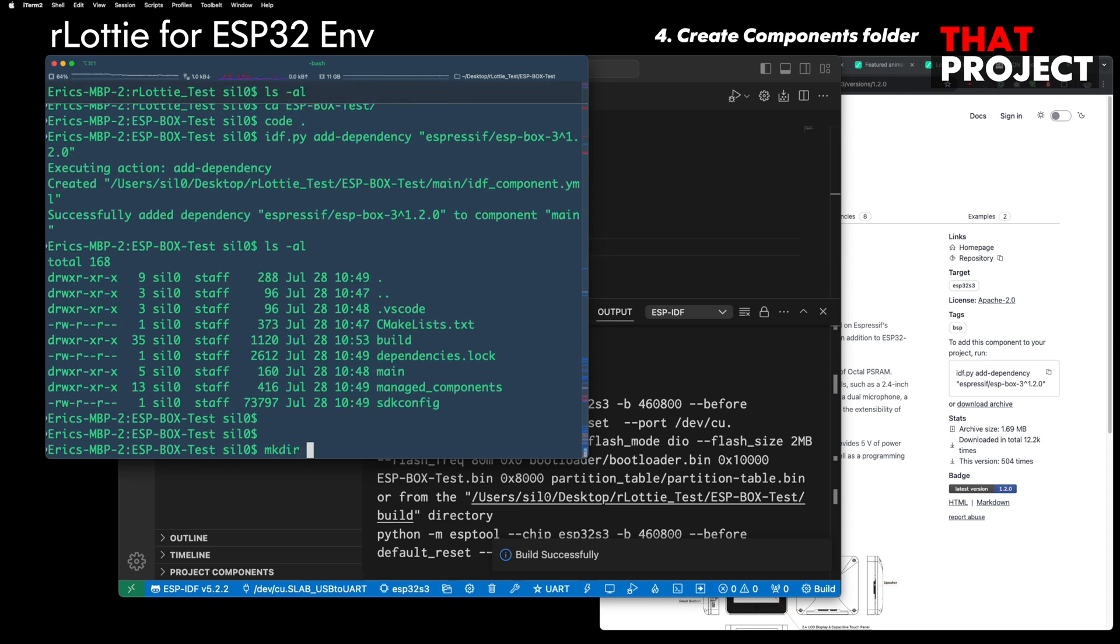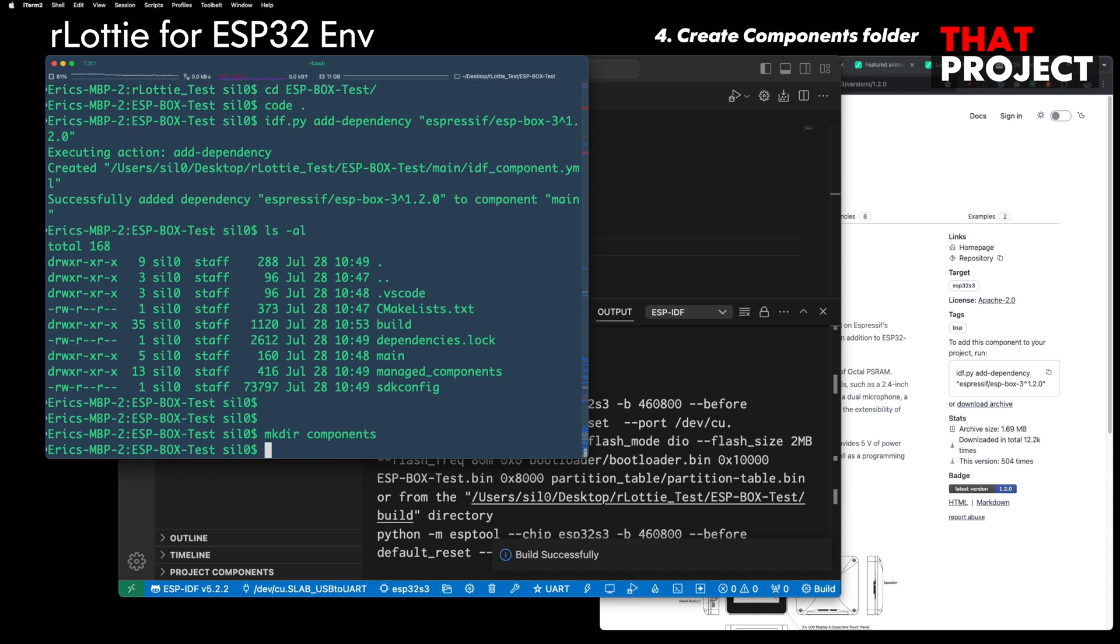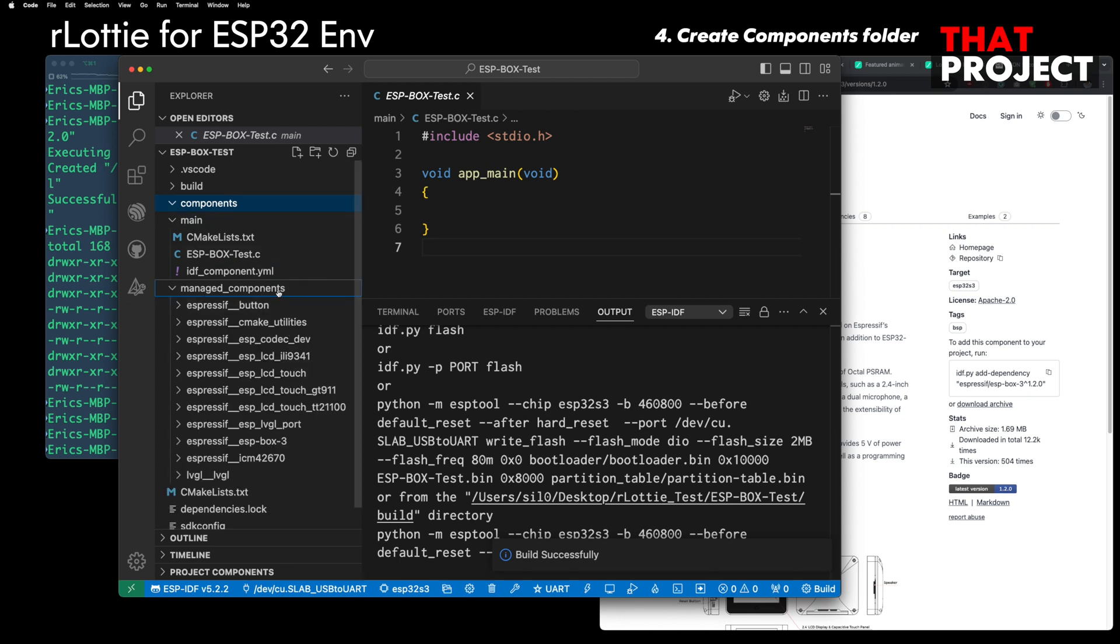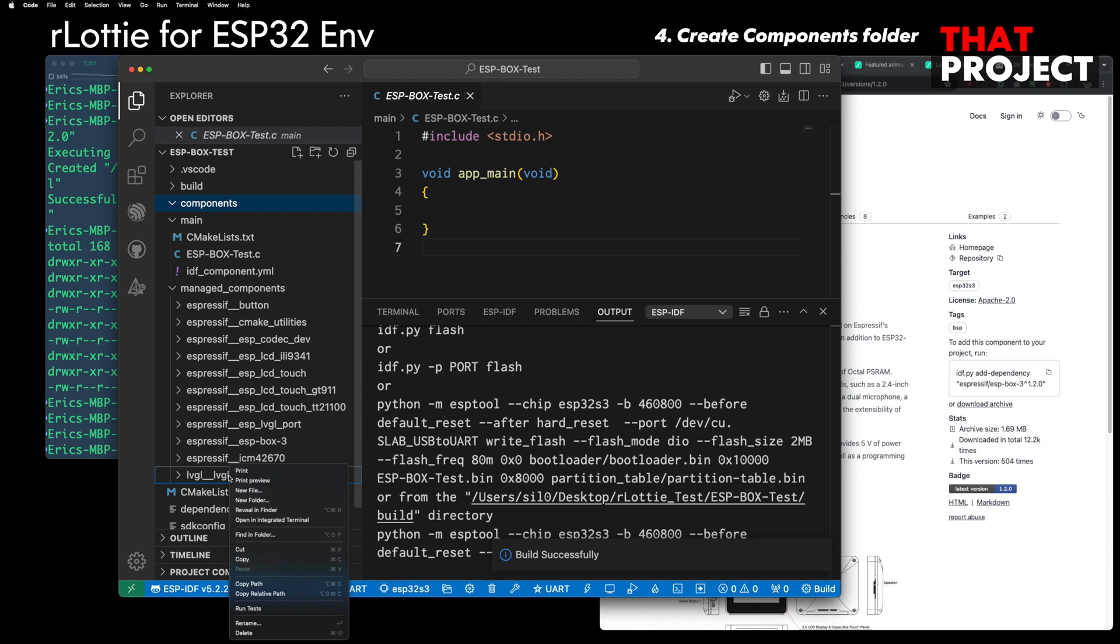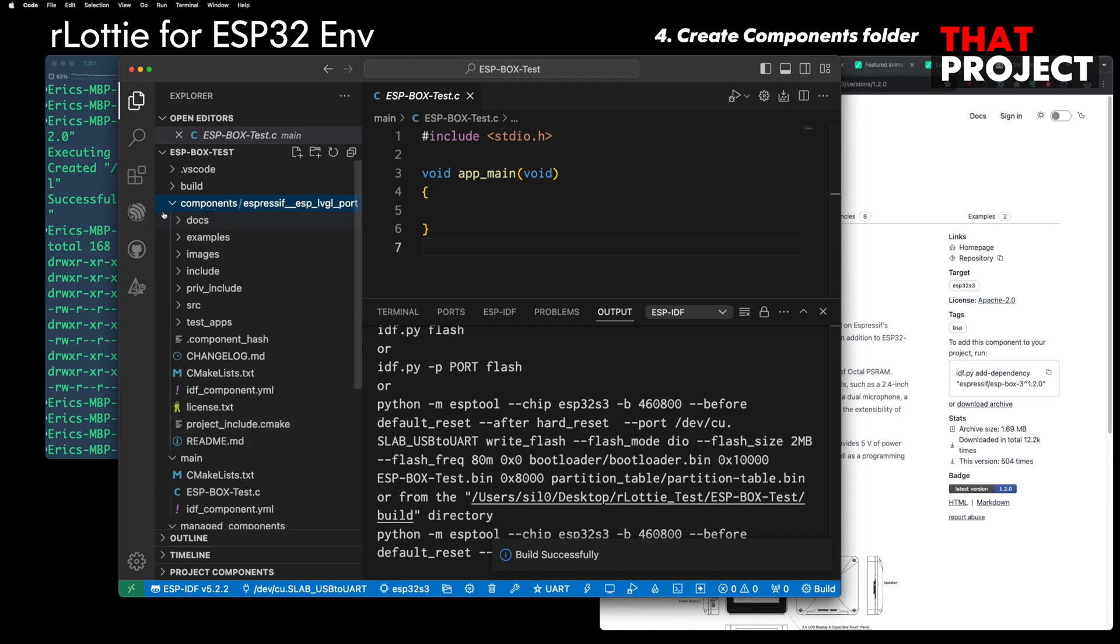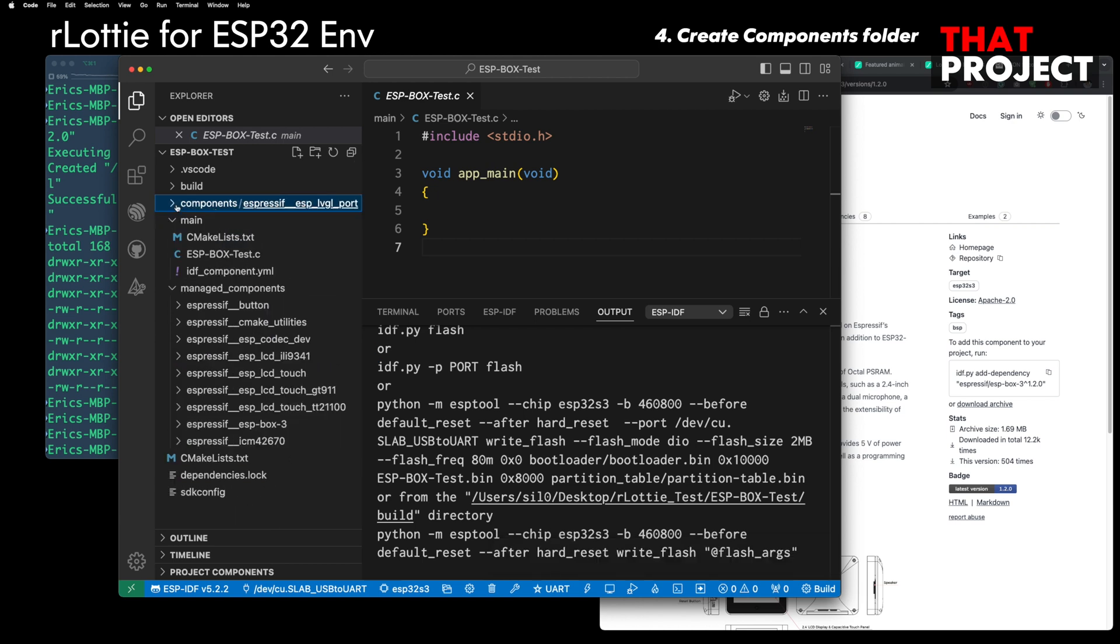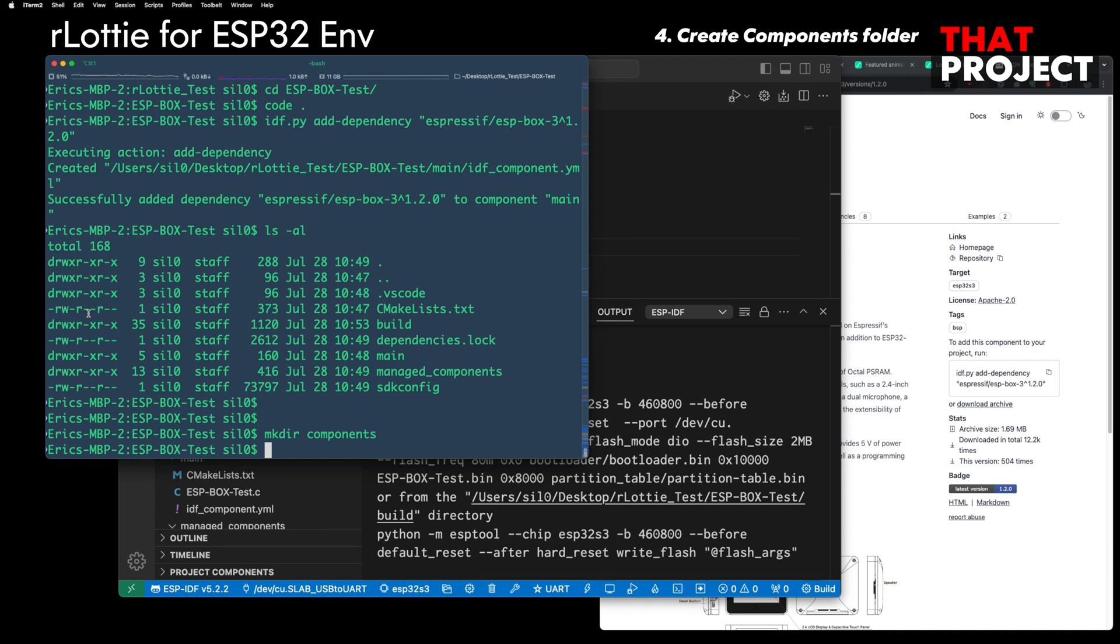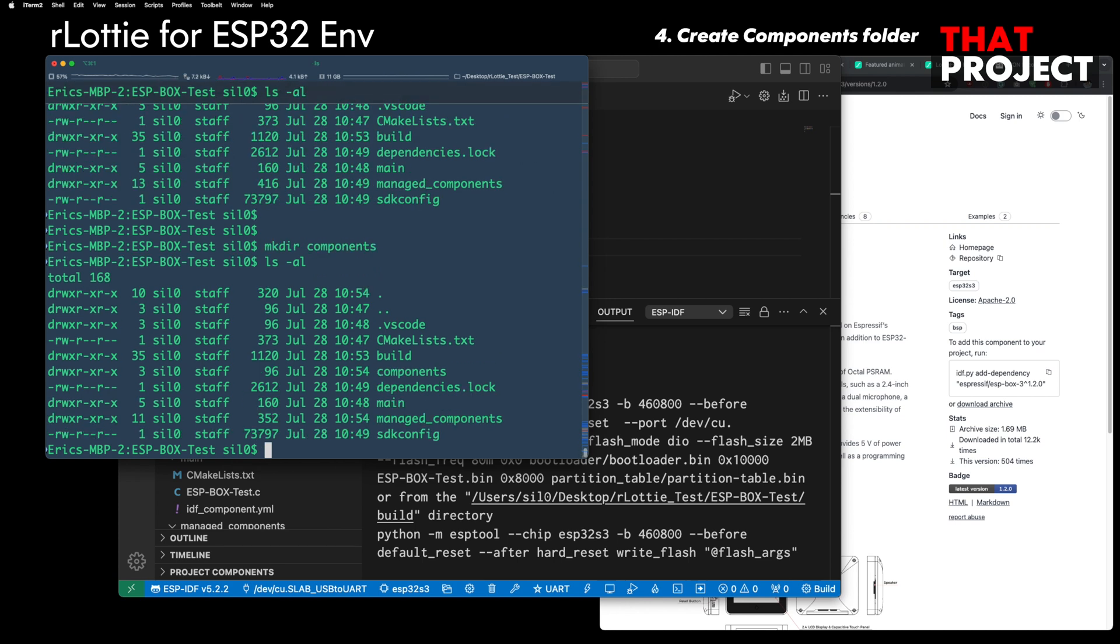I will create a components folder and put LVGL and ESP LVGL port in it. The reason is that I need to modify the two components a little bit, but managed components do not allow any modifications. I will move ESP LVGL port to the components folder and remove LVGL and download the latest version from GitHub again.